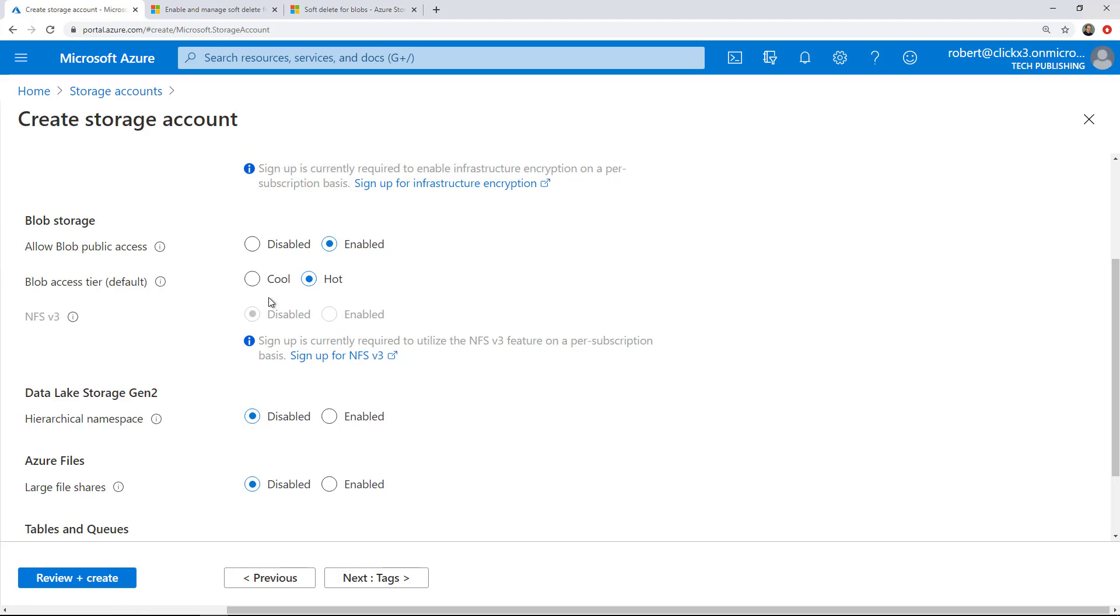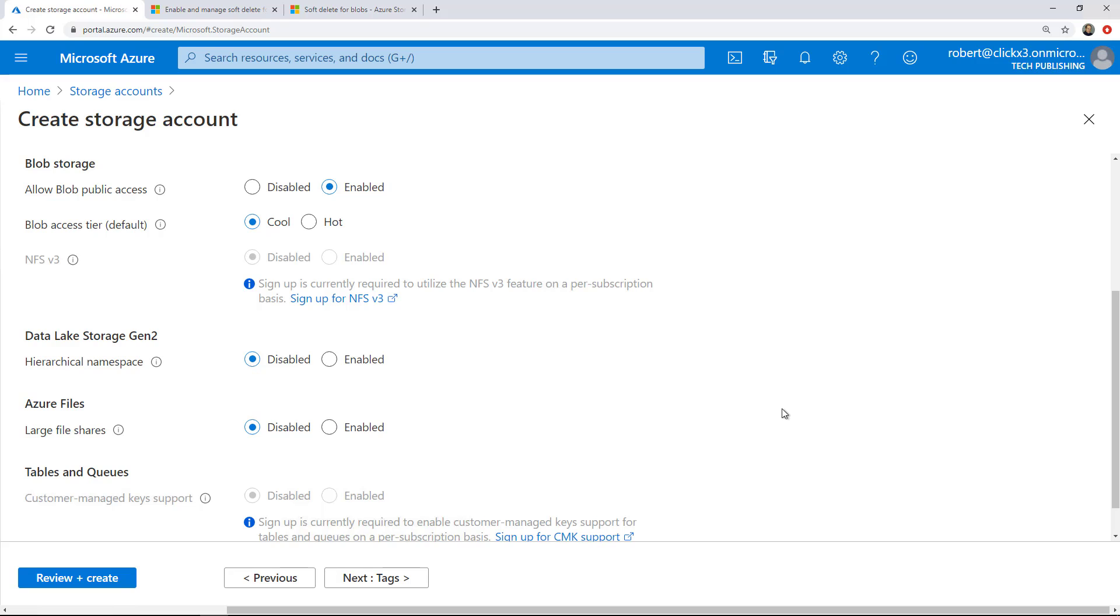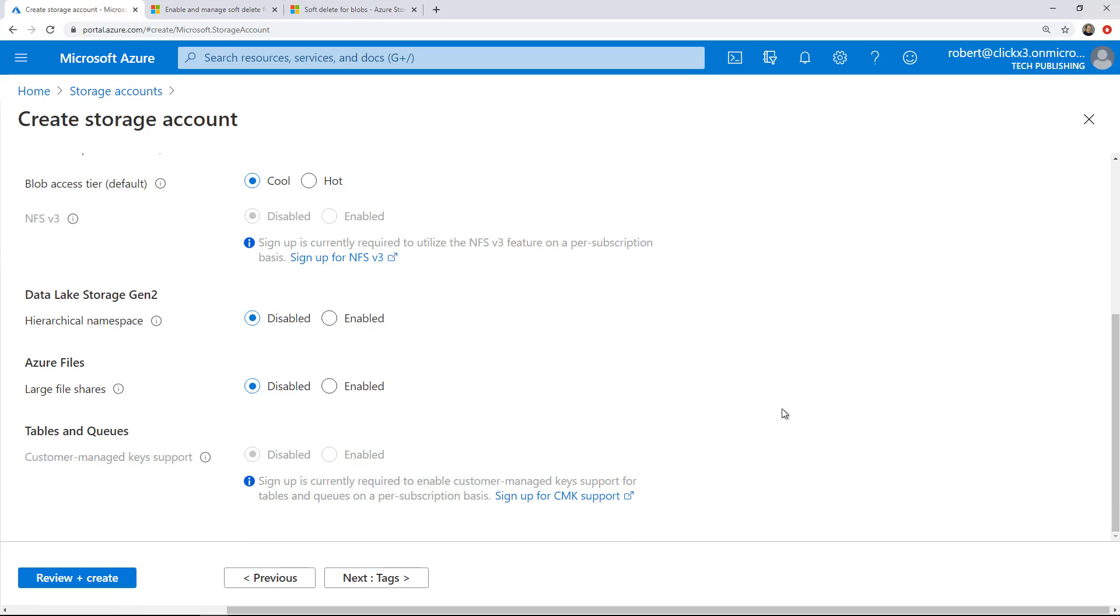Allow blob public access is enabled, as I chose earlier. Access tier, I'm going to choose cool because that's going to be less expensive. It's best for backups, that kind of thing. But hot is going to be if you need to access that as fast as possible and you're going to be accessing it a lot.